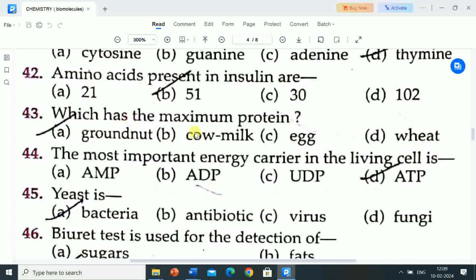Next question is: which has the maximum protein? Options are: groundnut, cow milk, egg, wheat. Correct answer is groundnut. Groundnut has the maximum protein.